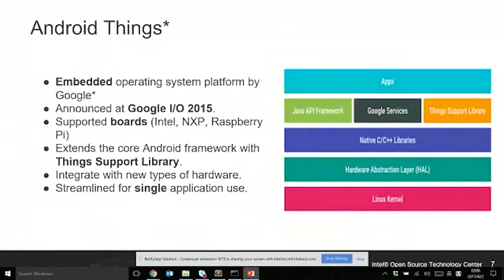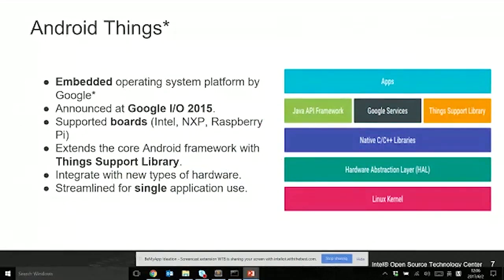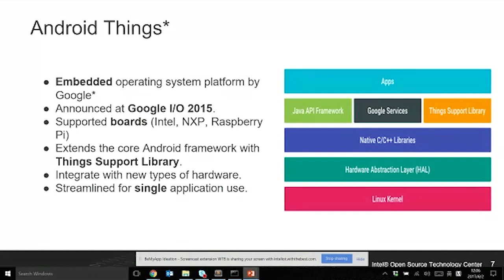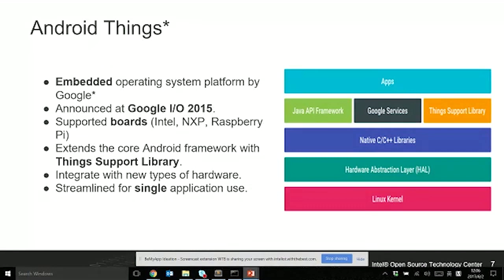Now I'll introduce today's software and target platform. The operating system we're using today is Android Things. This is a brief introduction: Android Things is an embedded operating system developed by Google and other partners and vendors. Intel is one of the contributors to that operating system.